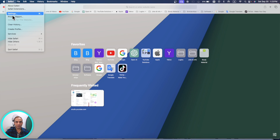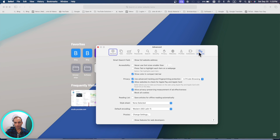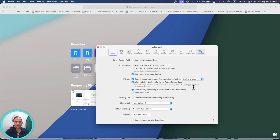With macOS Sonoma, your browsing is more secure. Go to Settings and in the Advanced tab, you'll see 'Use advanced tracking and fingerprint protection' — not only in private browsing, but in all browsing. This means companies and websites will not easily track you, and extra information you'd normally provide to them is cut out.